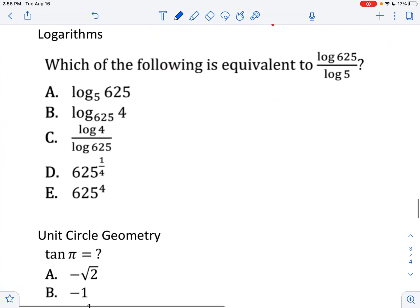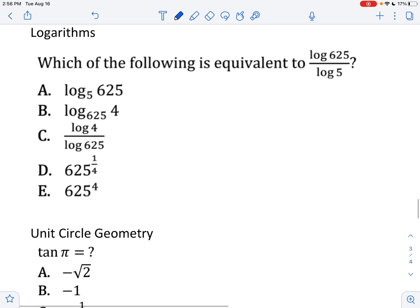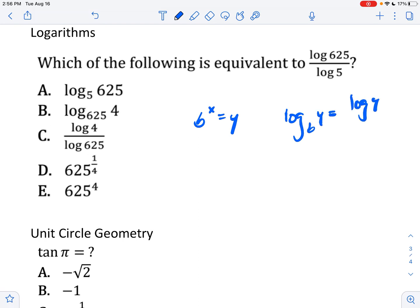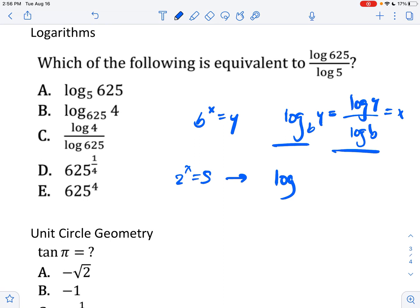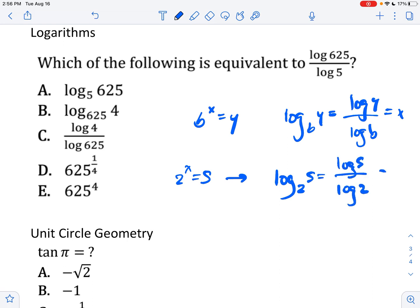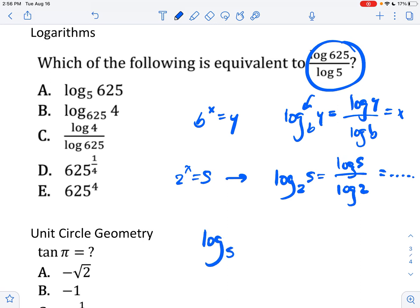Using logarithms is very important. Key formula: if b to the x equals y, then log base b of y equals log(y) divided by log(b), which equals x. For example, if 2 to the x equals 5, you solve by plugging into a log expression: log(5) divided by log(2). You can't solve this by hand, so you plug it into your calculator. Applying the same approach here, you get log of 625 as your answer.